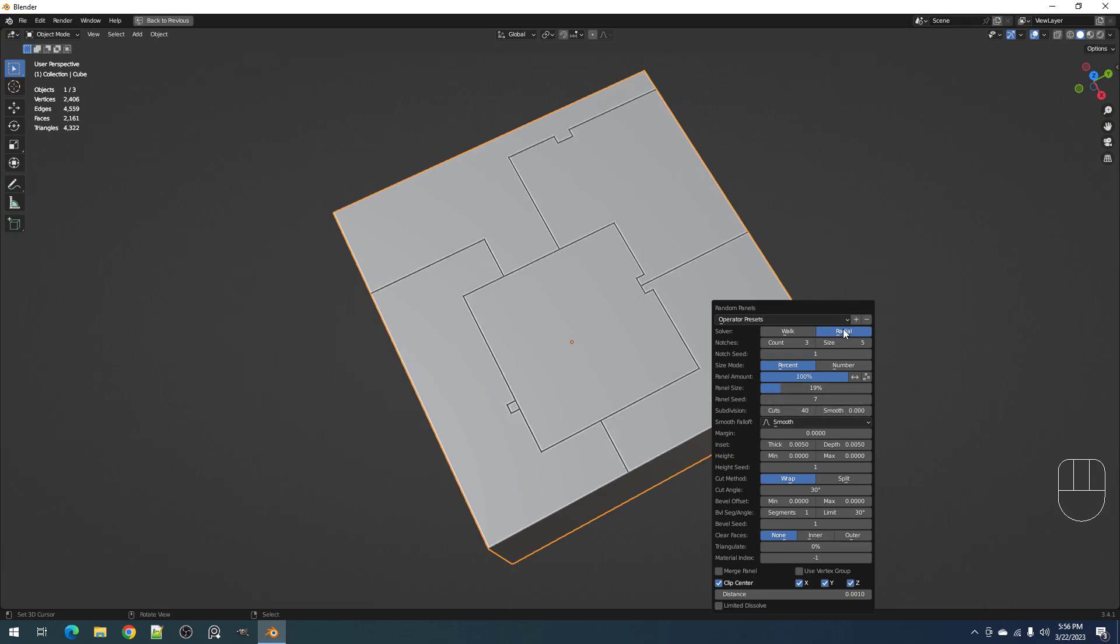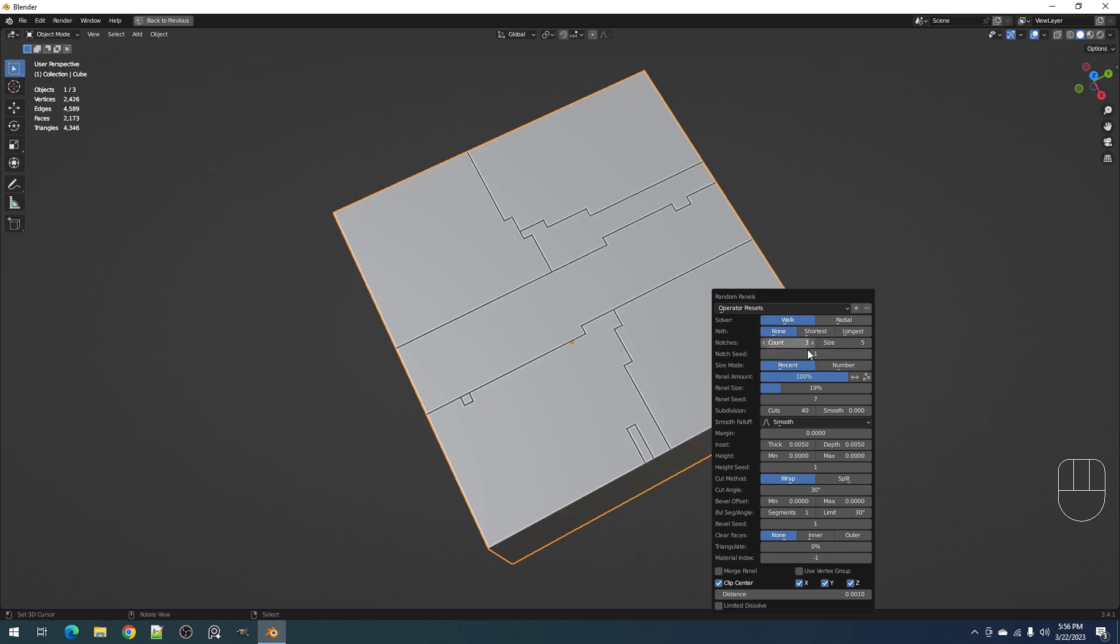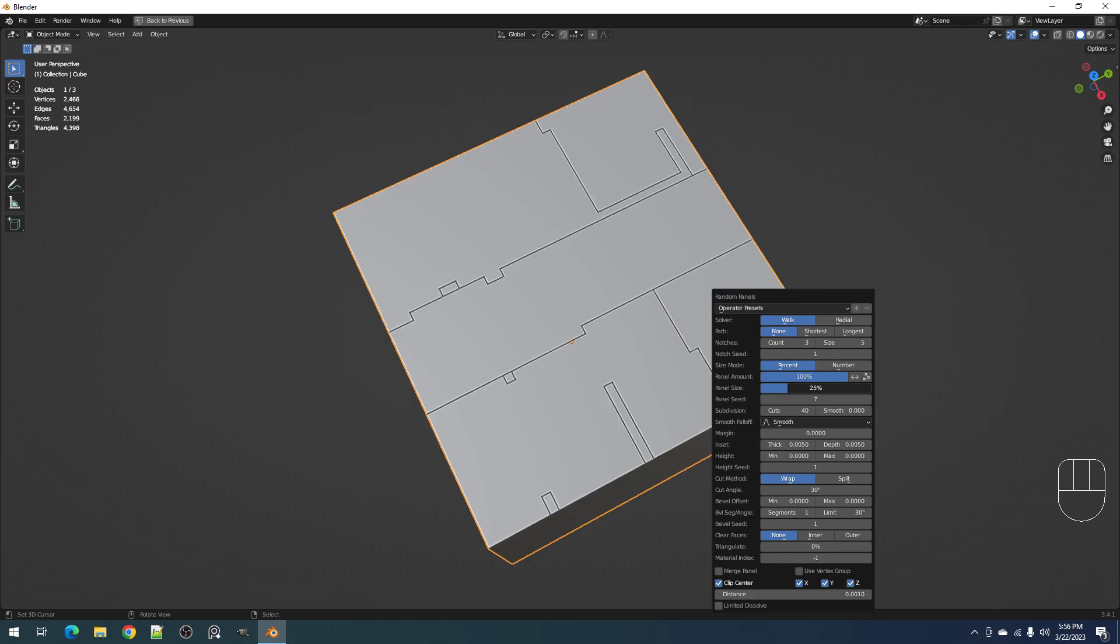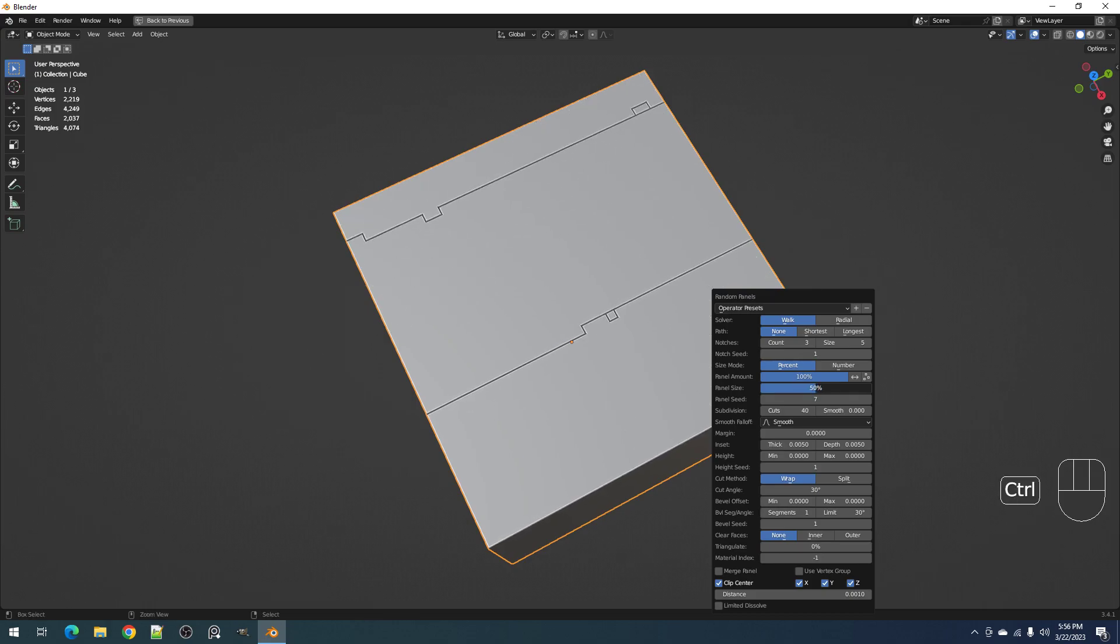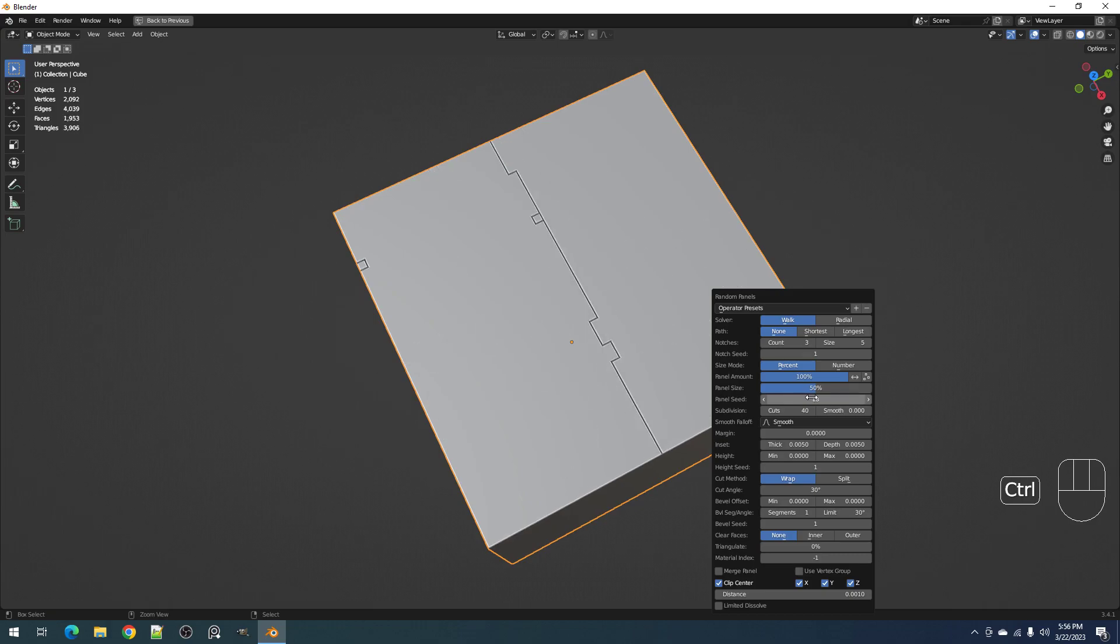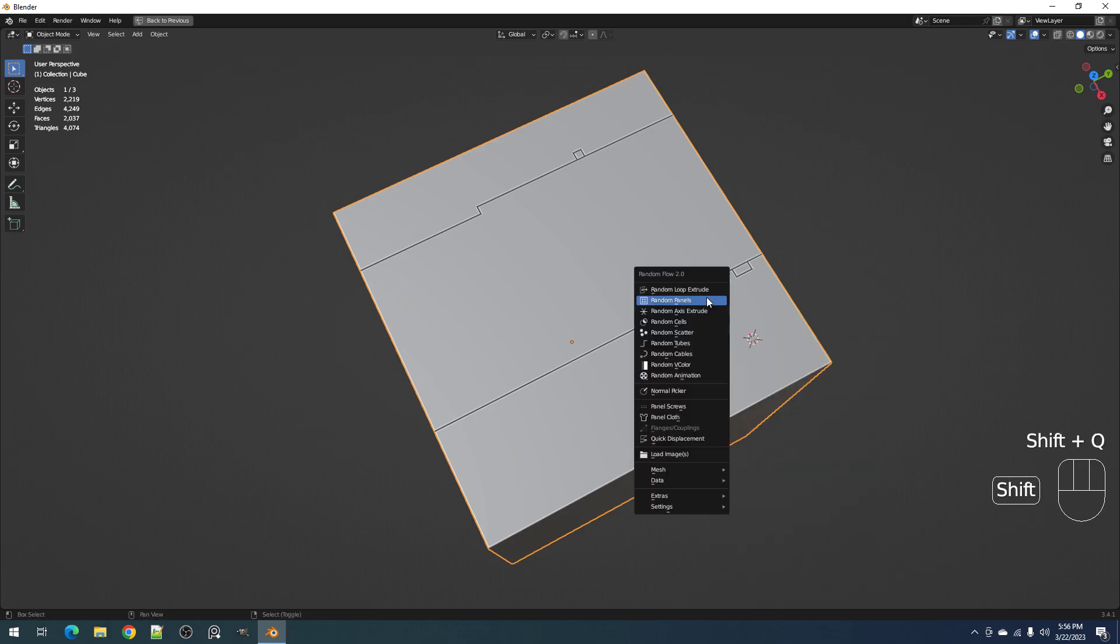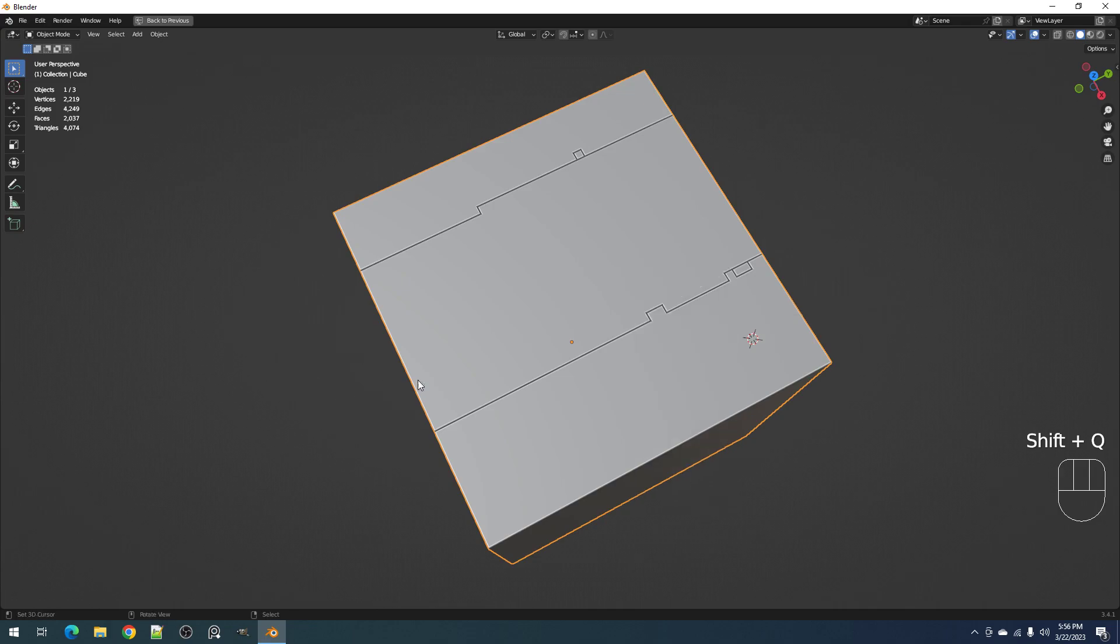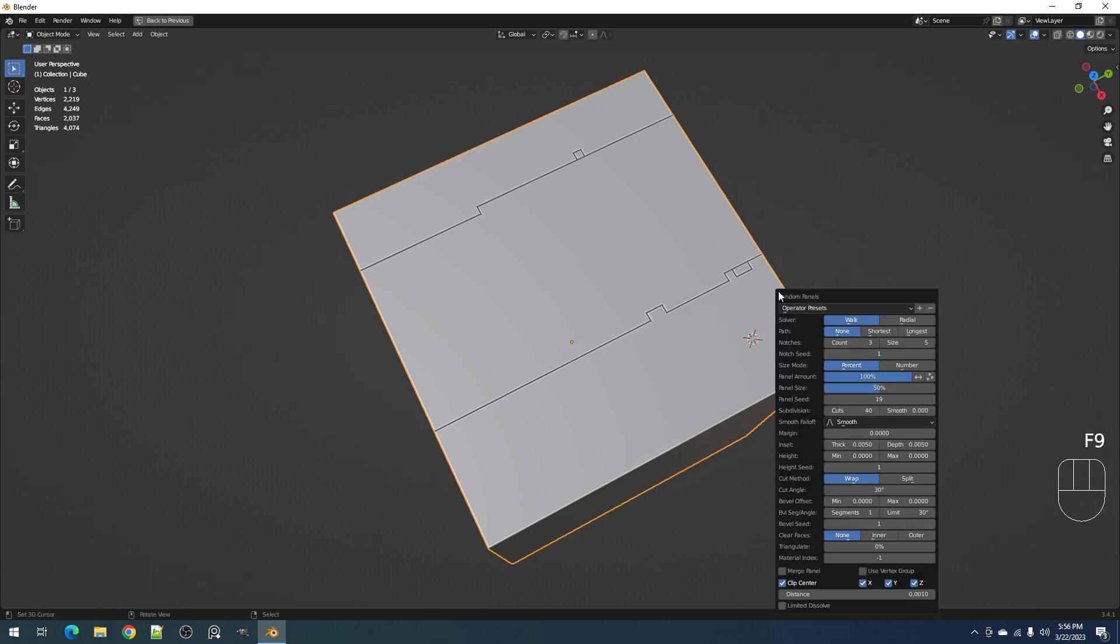This is mainly meant for radial but you can also use it for the walk solver. The walk solver result is pretty much random, very very random, and this is mainly for Random Flow Extreme to make those mechanical looking results.